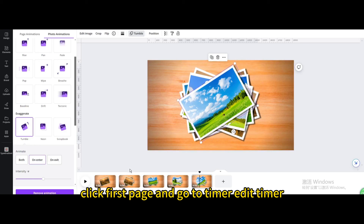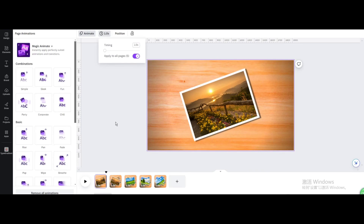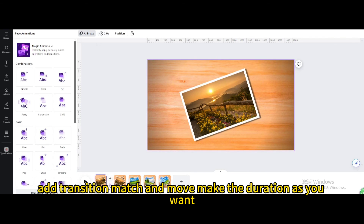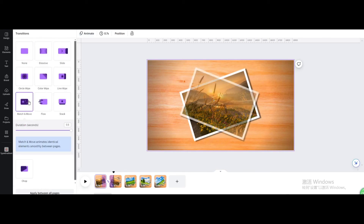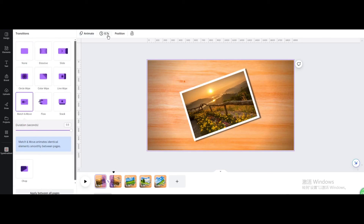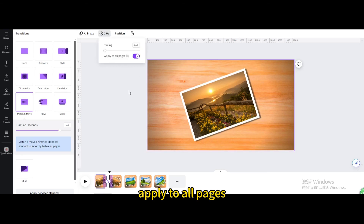Click on the first page and go to timer. Edit the timer and type 1. Apply to all pages. Add a transition and choose match and move. Make the duration as you want. Edit the timer again, type 1, and apply to all pages.